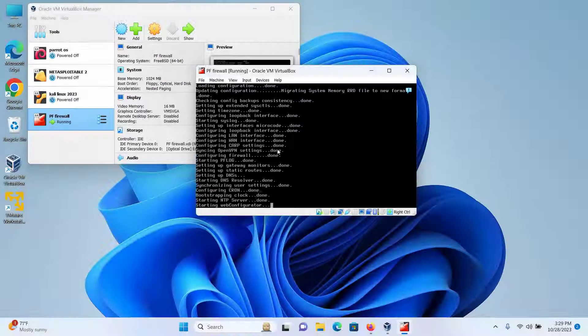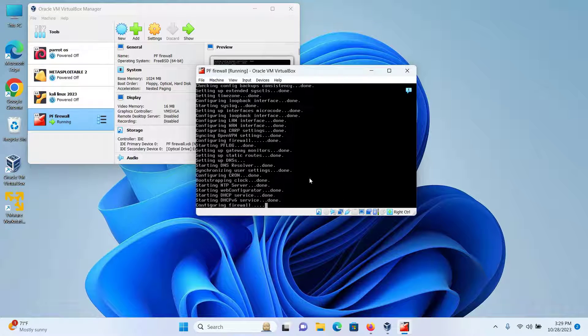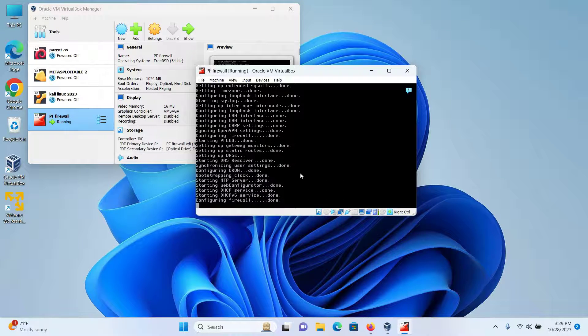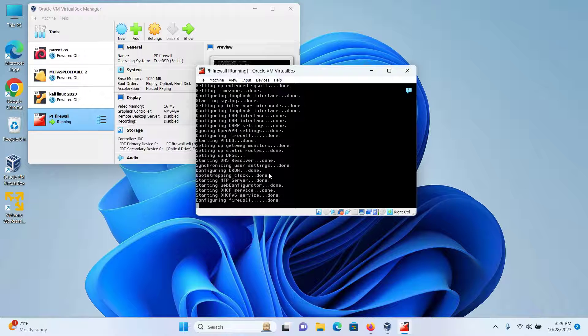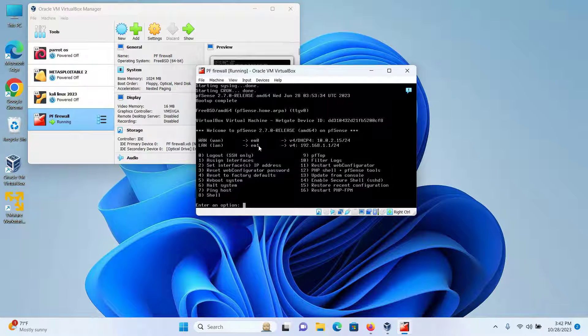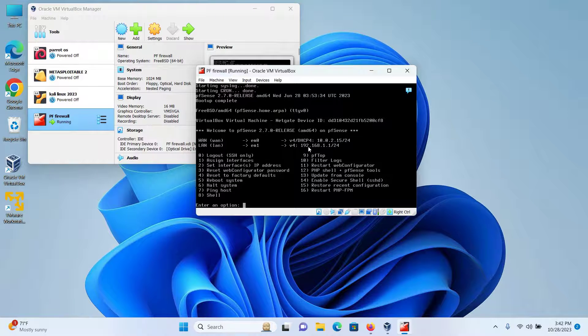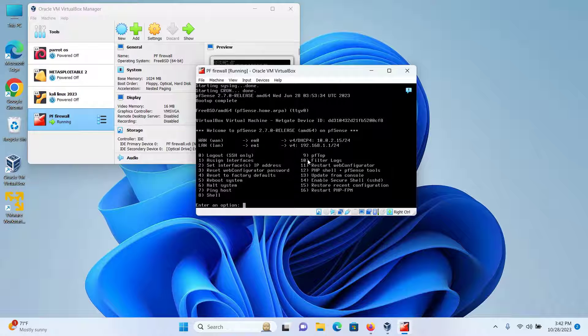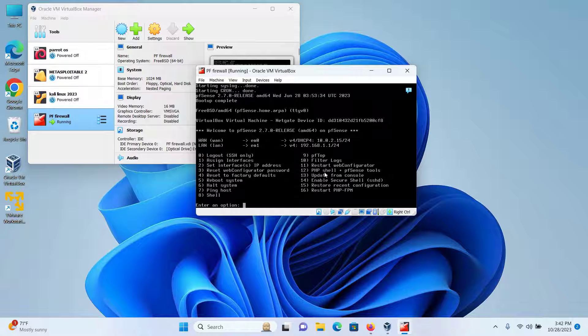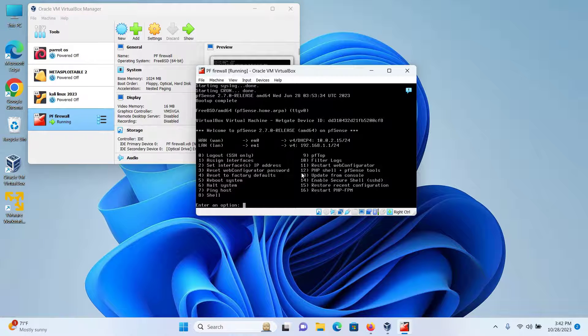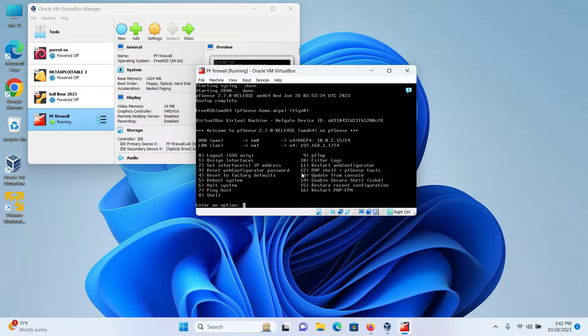And as you can see, all the configurations are being done automatically, so wait for the configuration to get completed. And as you can see, this is the IP of my WAN interface and this is the IP of my LAN interface. And I have some other options. I will now use the web configurator in a different virtual machine.